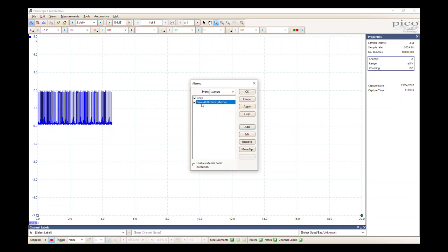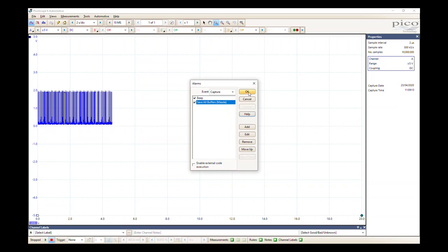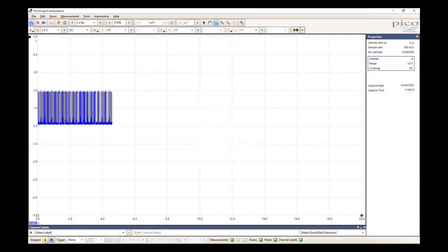Make sure that all of these are ticked. Double check that's ticked as capture. We're going to hit apply and we're going to hit okay. Now if we run our scope...